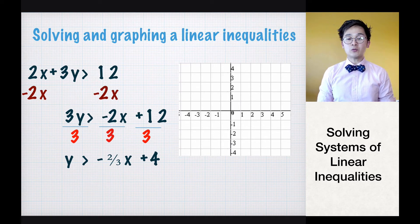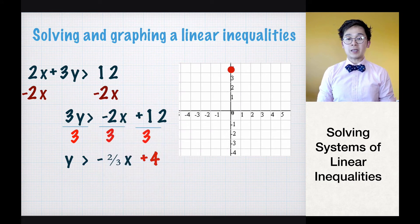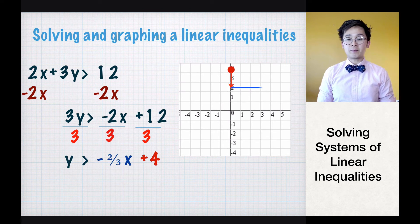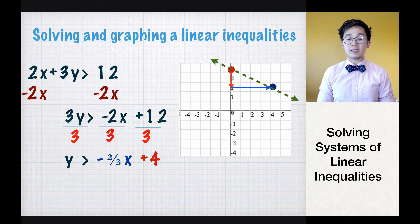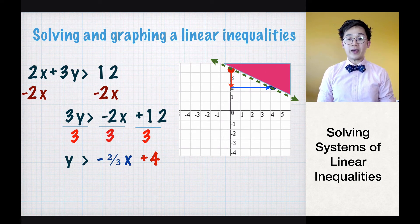Let's graph negative 2/3 x plus 4. The y-intercept is 4. Since the slope is negative, move two units down and three units to the right — never to the left. This gives us the second point. We use a broken line because the inequality is a greater than symbol, and we shade above the line. This is how you solve and graph a simple linear inequality.